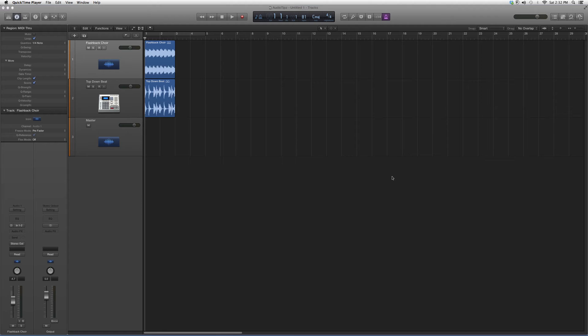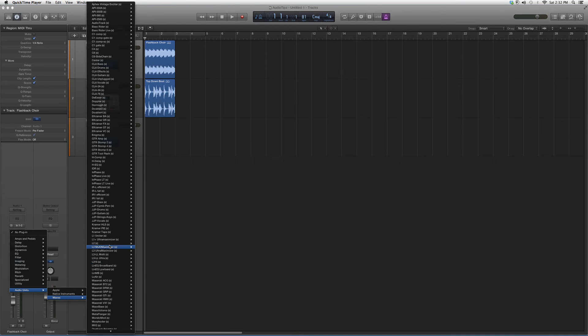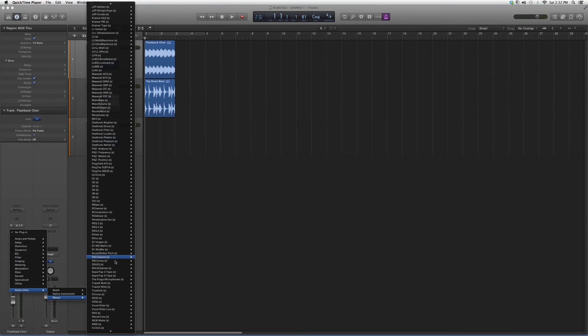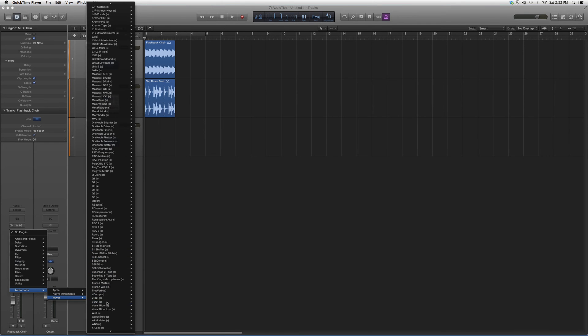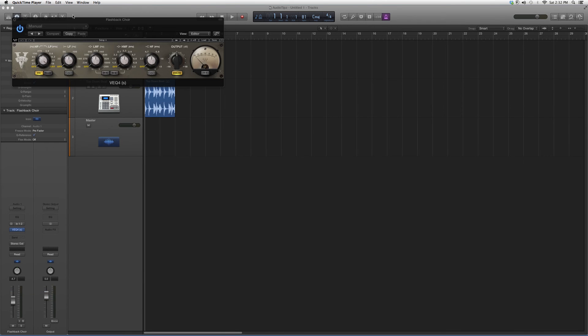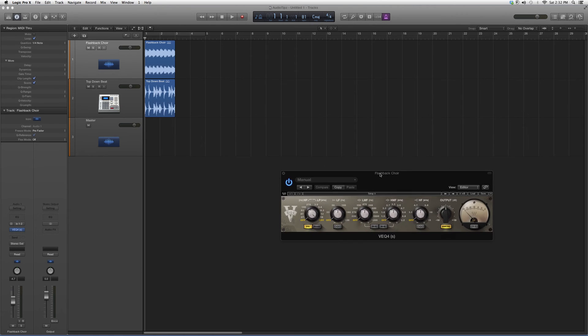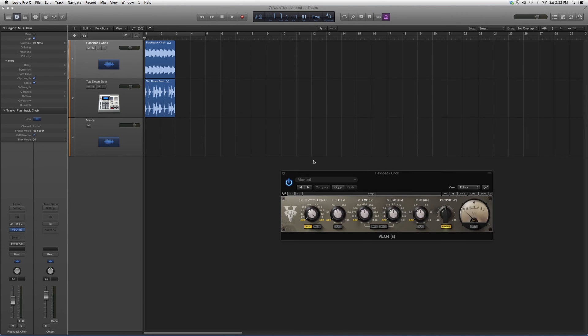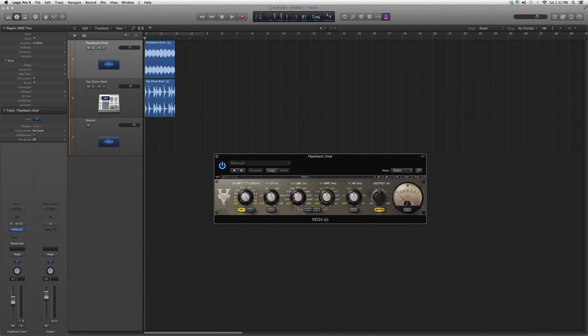So we're gonna go into Audio Effects, open it up. We're gonna go to Audio Units, Waves, go down to VEQ4, and open it up. It's gonna look a little something like this. It's a little bit bigger than the VEQ3 because it gives you mids.